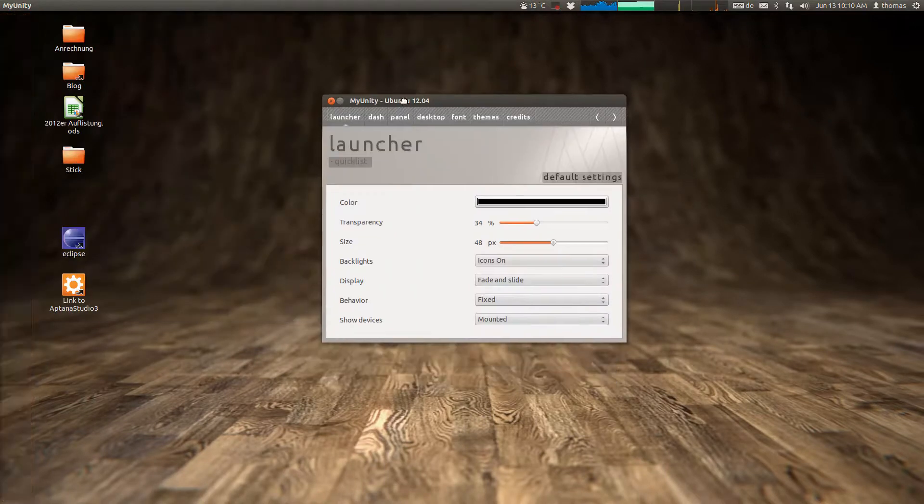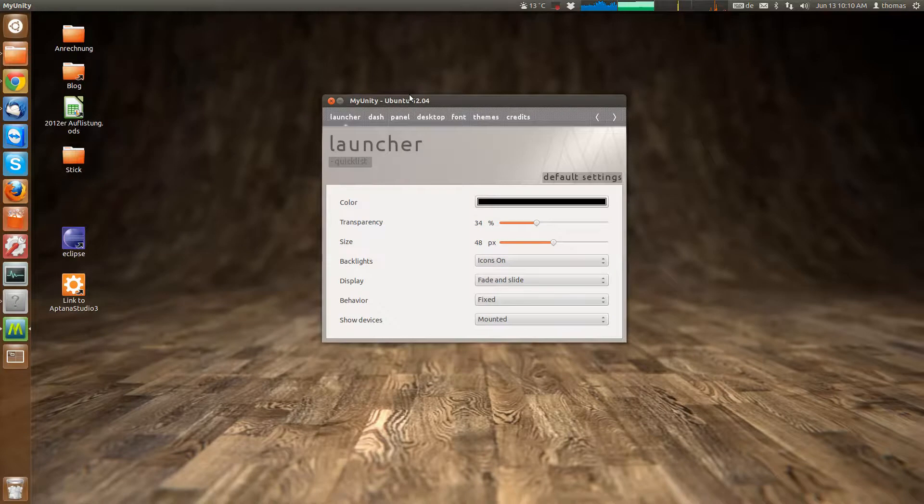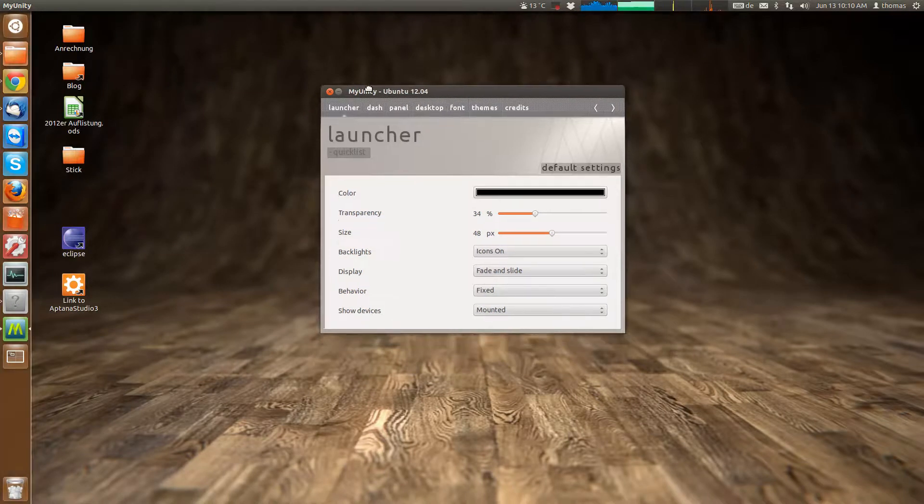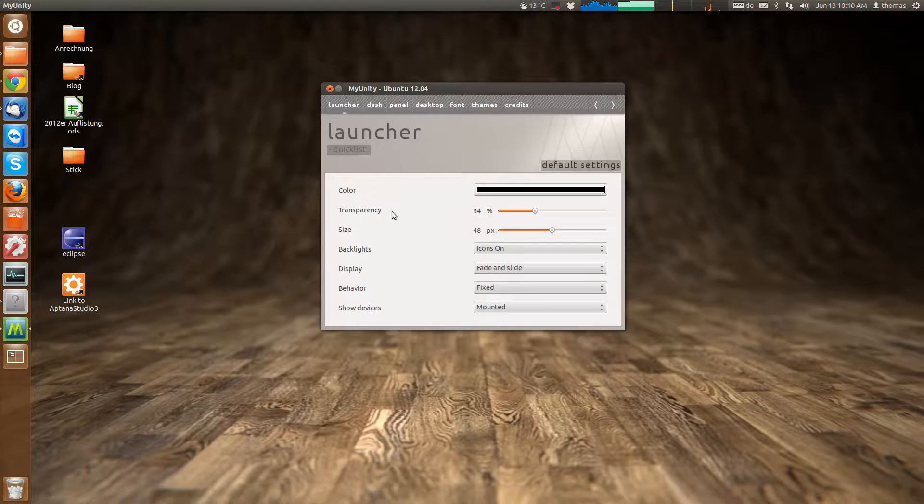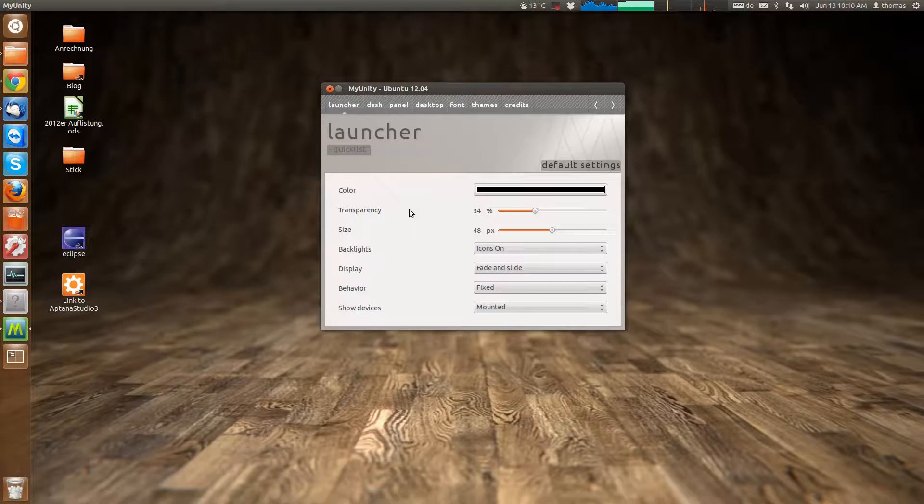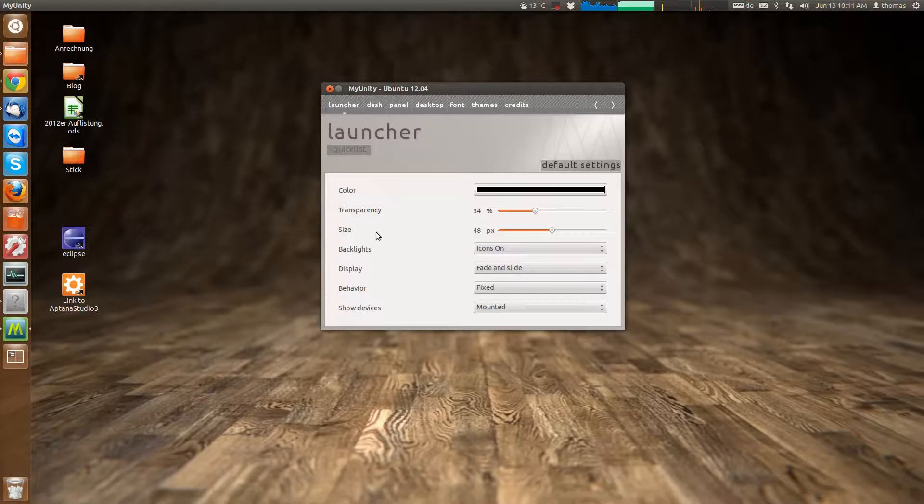And this is what you'll see. So you've got these tabs up here telling you what the options are in regard to. The first one is the launcher. So what can you do with MyUnity regarding the launcher?